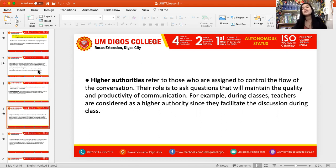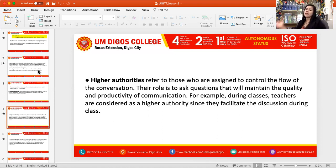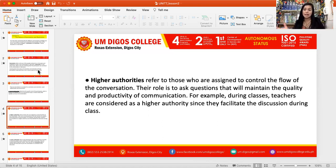Higher authorities refer to those who are assigned to control the flow of the conversation. Their role is to ask questions that will maintain the quality and productivity of communication. For example, during classes, teachers are considered higher authority since they facilitate the discussion. They are the facilitators who control the communication process, such as opening a topic, restricting a topic, and managing the turn-taking process.